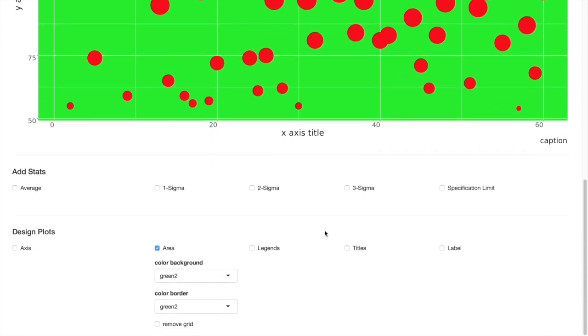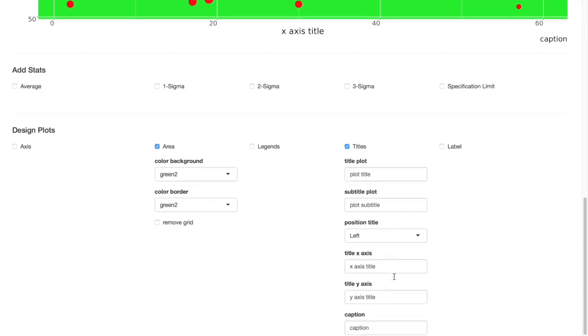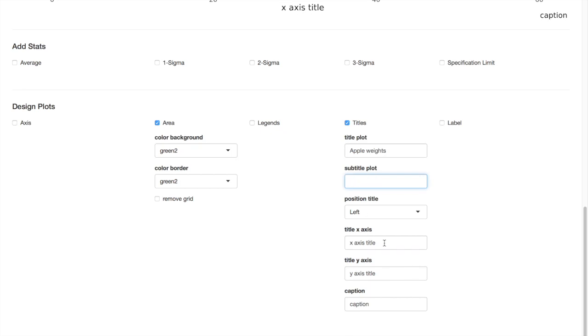Finally, you can adjust the titles, adding text in this area. So plot title. We don't want any subtitle. X axis is the counts. Y axis is apple weights. And we don't want any caption here as well.